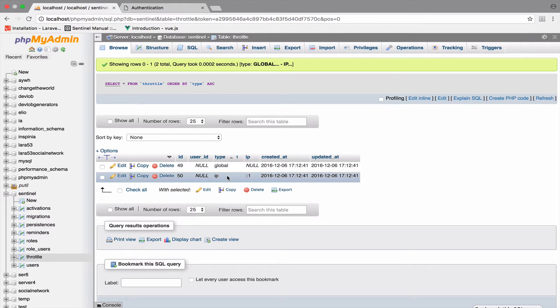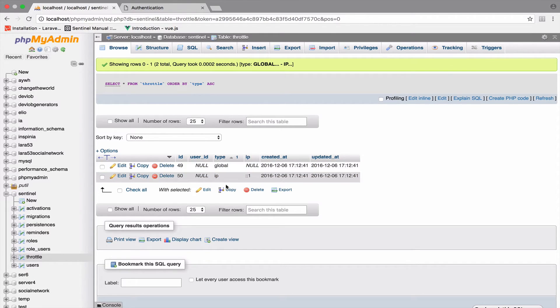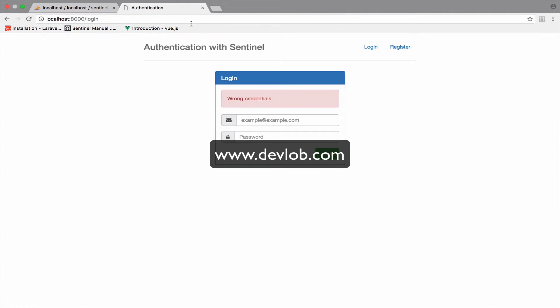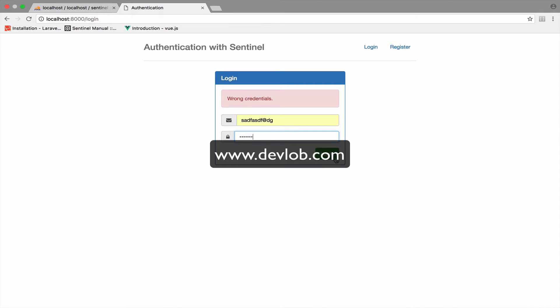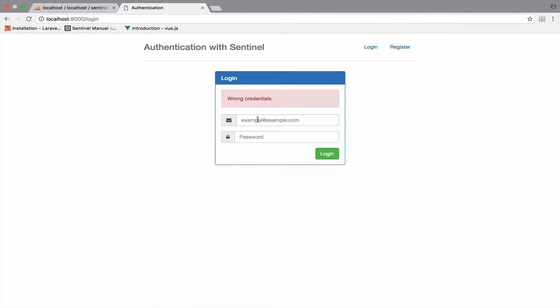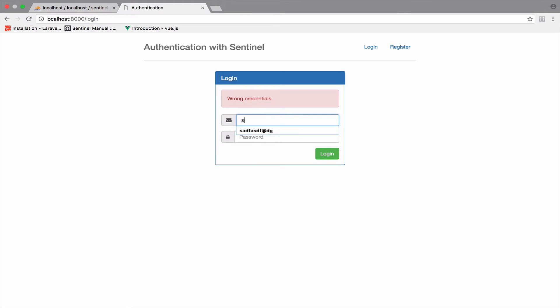One is of the type global and the other one is of the type IP. I want you to make five more incorrect attempts. Five more. So two, three, four, five, six.